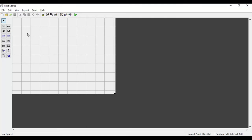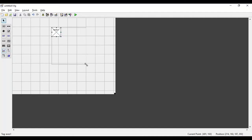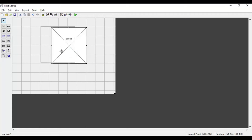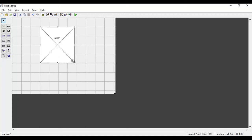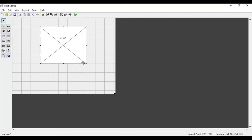Here I'm going to take an axes component, which is available in the component palette. I will drag and drop it onto the layout. Then I'm going to take a slider, and using that slider I'm going to vary the frequency of the sine wave, which will be displayed on this axes component.